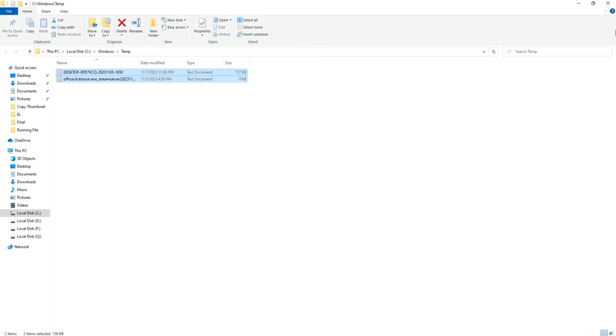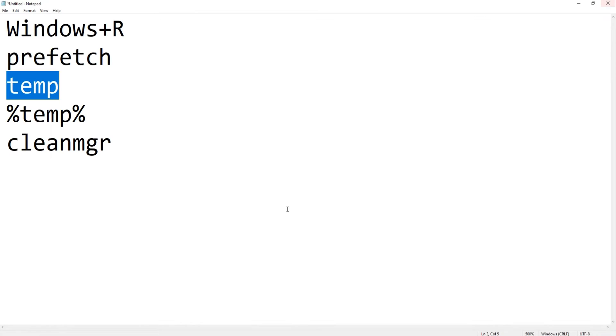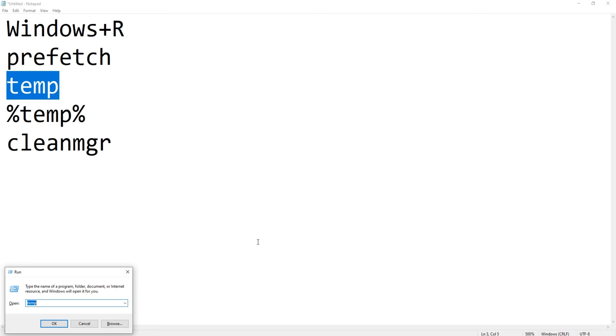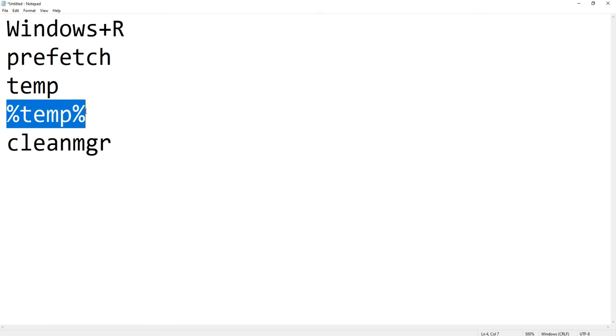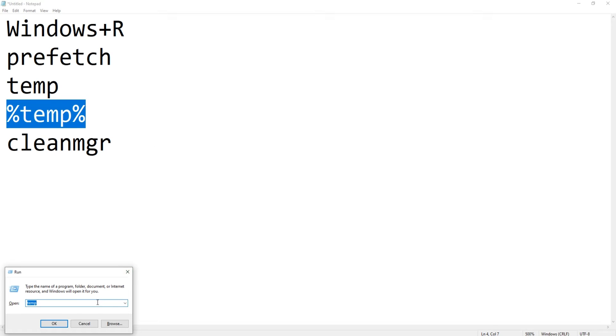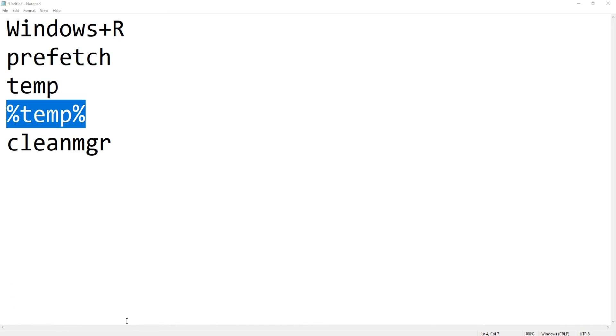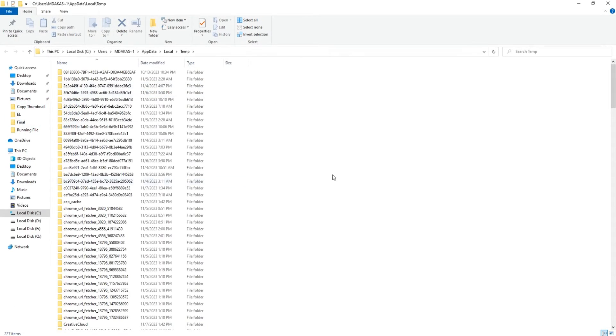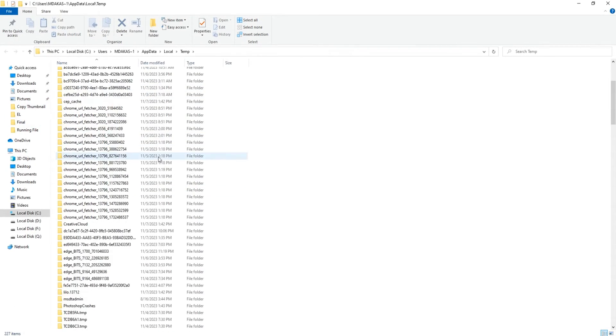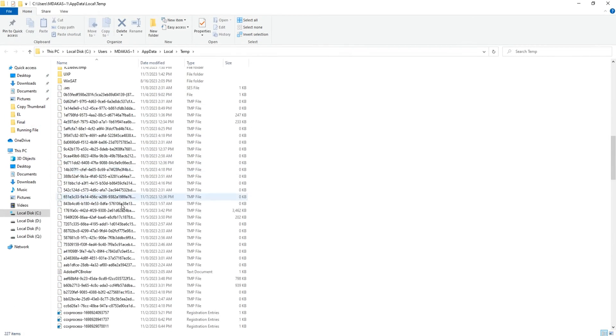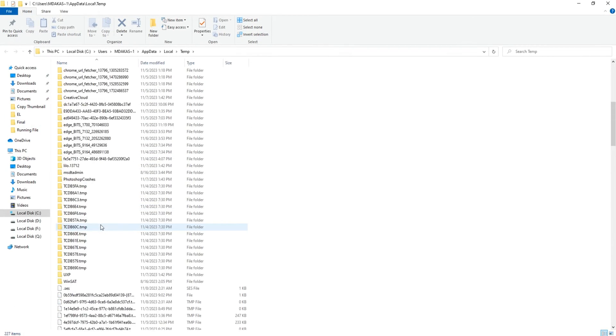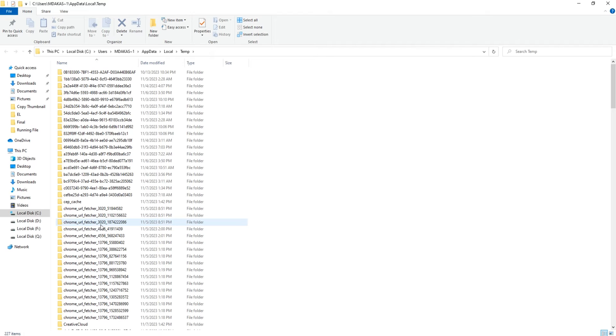press again the Windows and R key and this time we will type %temp%. Once you type it, hit OK. This is another location where we have a lot of encrypted junk. All these files are not created by you. This is absolutely not required and we can remove it, we can delete it.